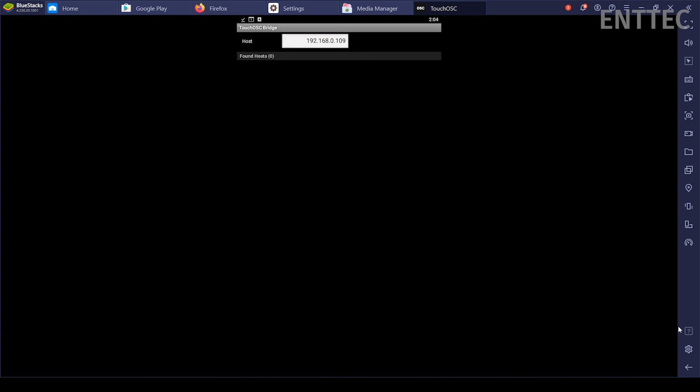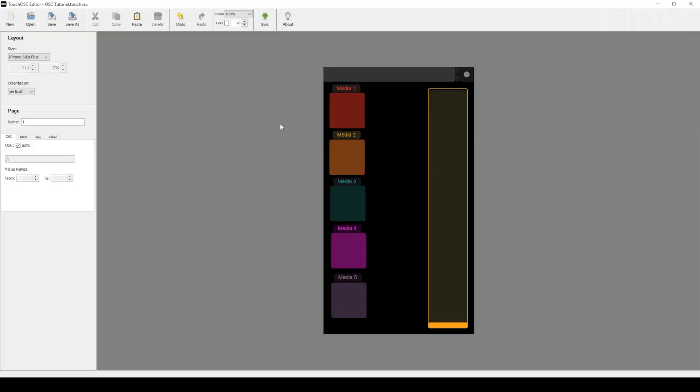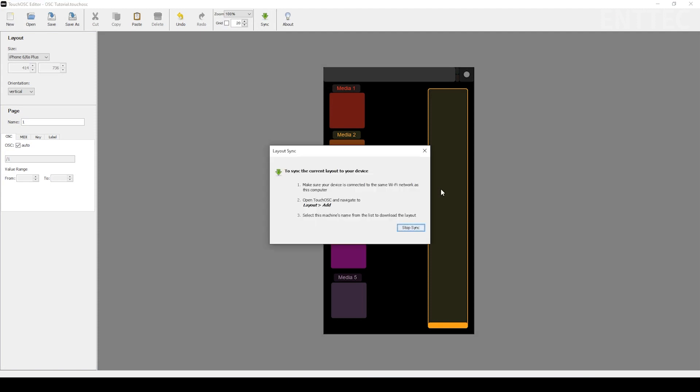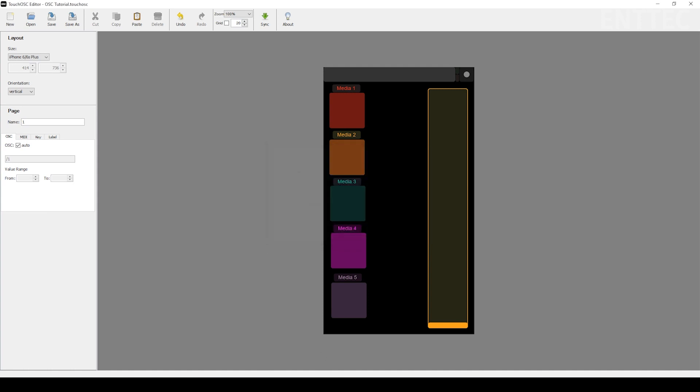Click the Sync button and wait for a pop-up to appear. Now that the editor is ready to synchronize, switch back to your device running TouchOSC.